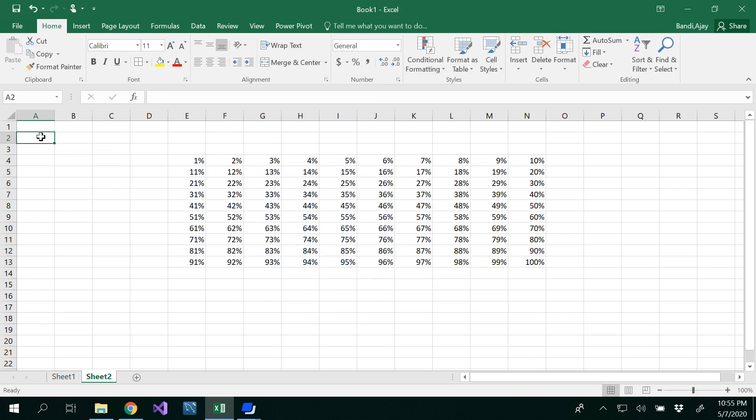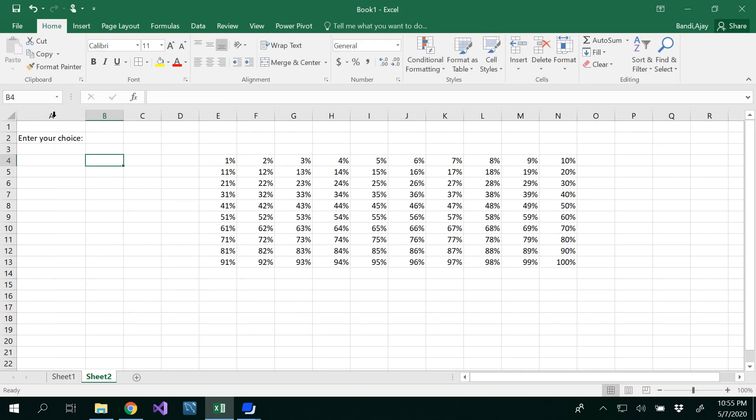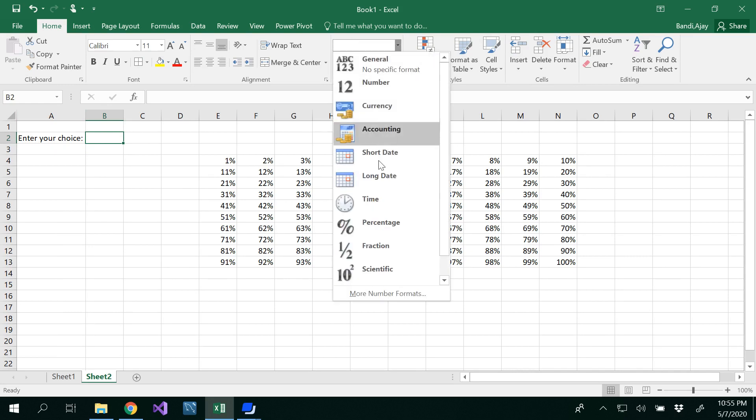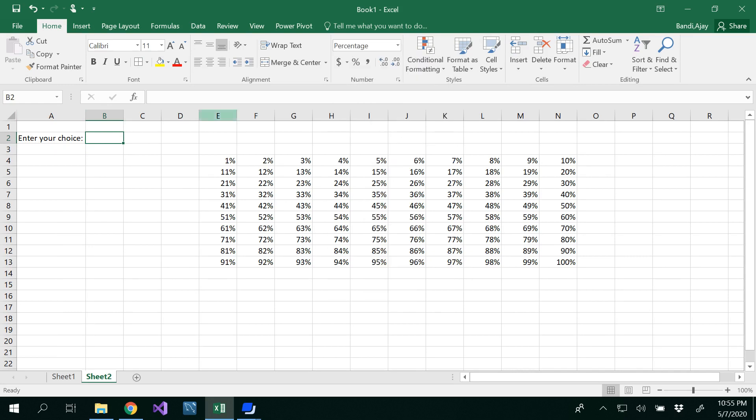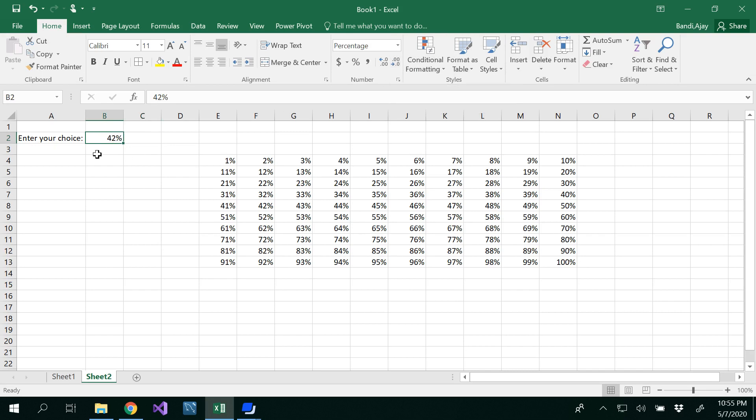So now what we need to do is enter your choice. For example, if you want to represent your single value of, let's say, I want to select a percentage of 42. Make sure you go to the number and select percentage and I want to represent 42. You could select that and under number you could see decrease decimal. Decrease that decimal twice so that you'll get 42 percent.